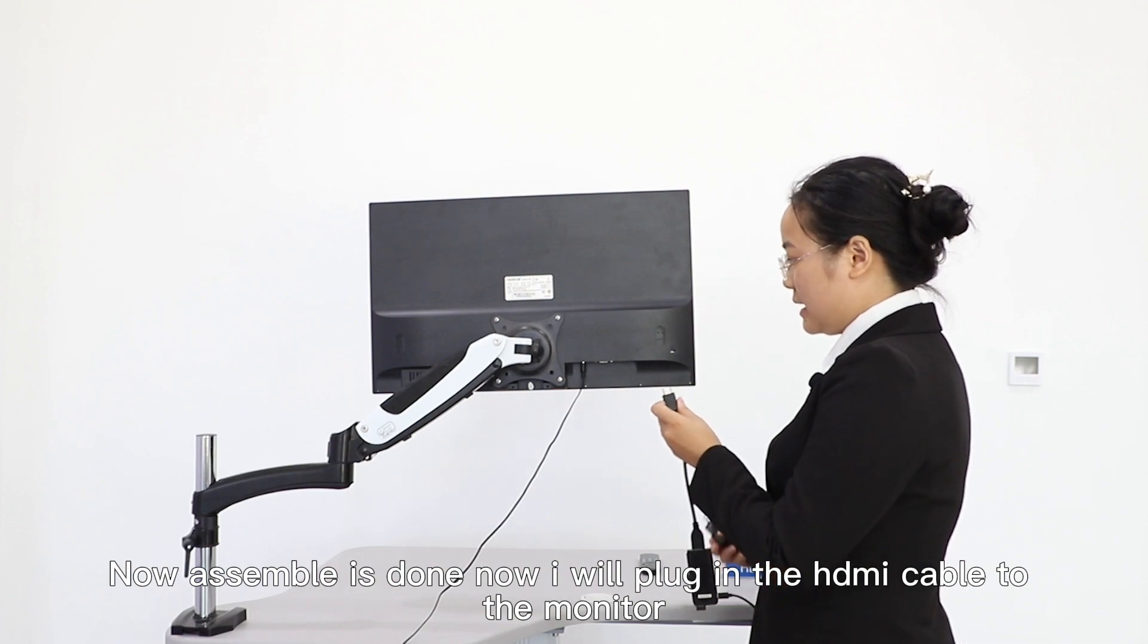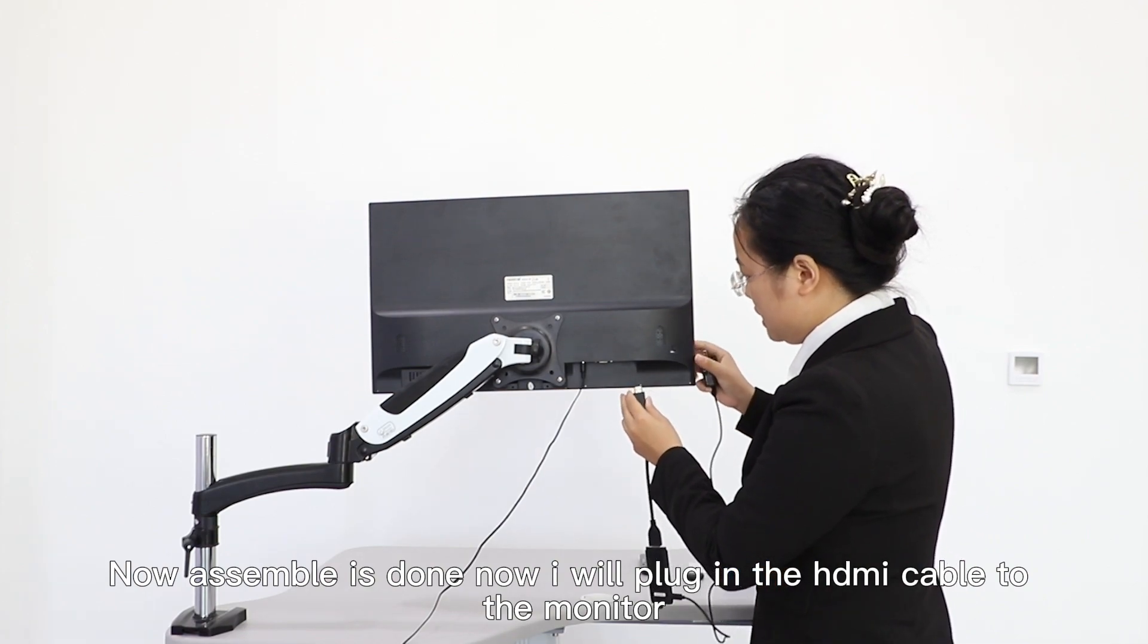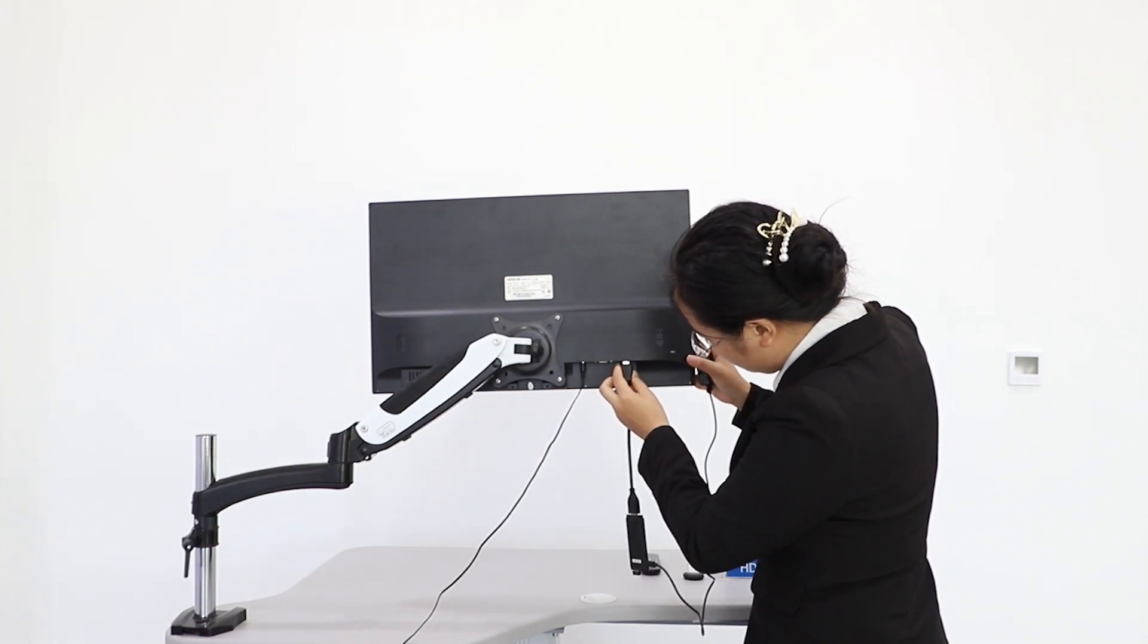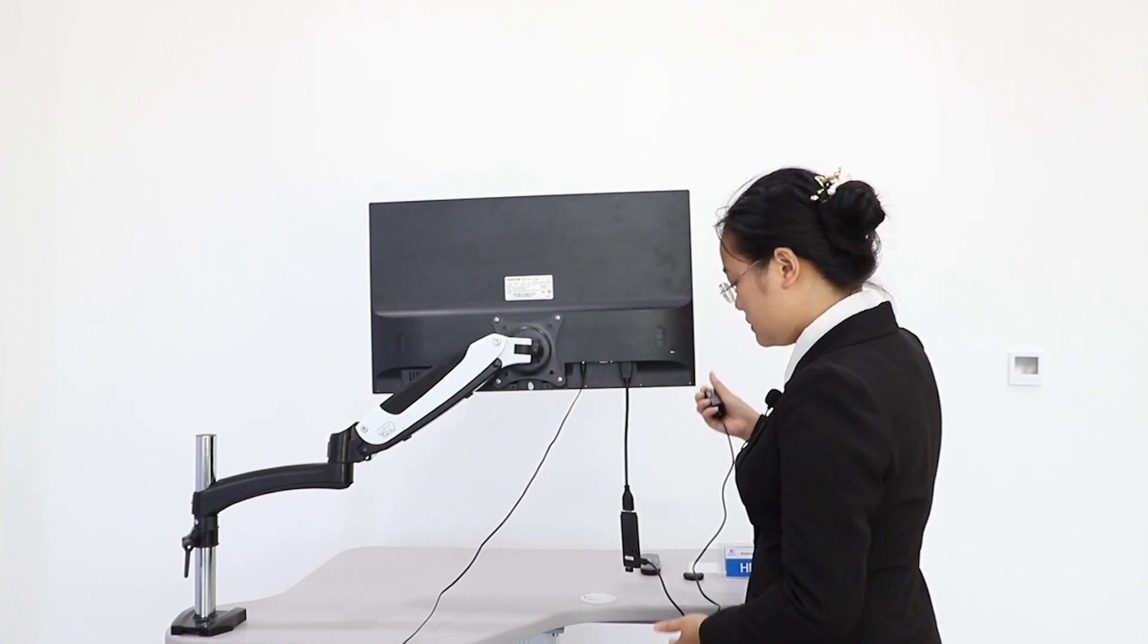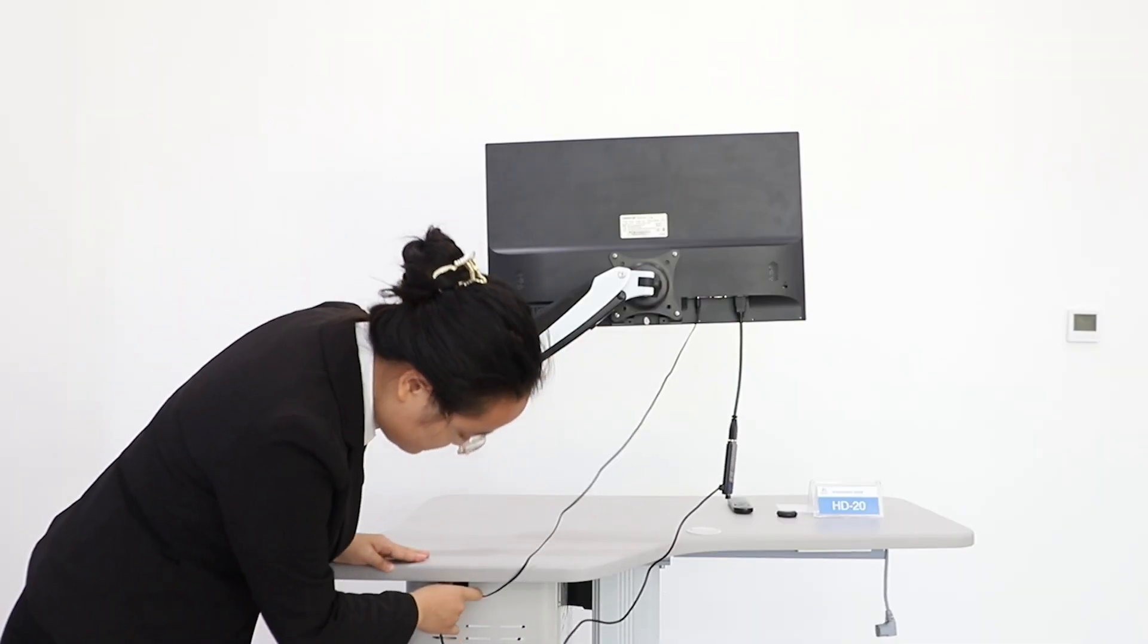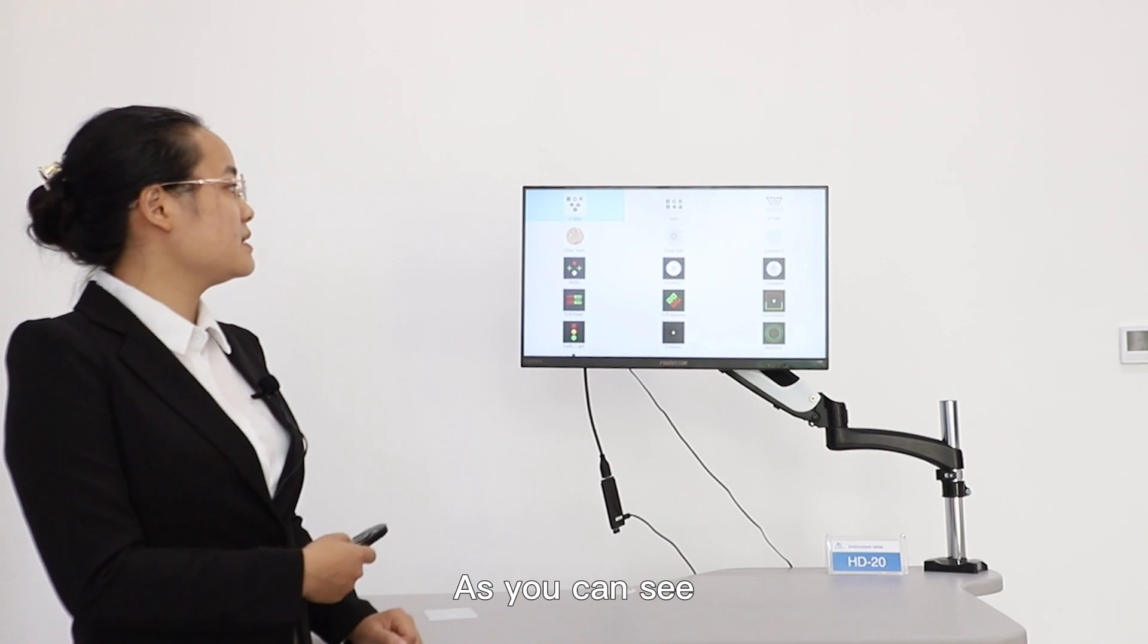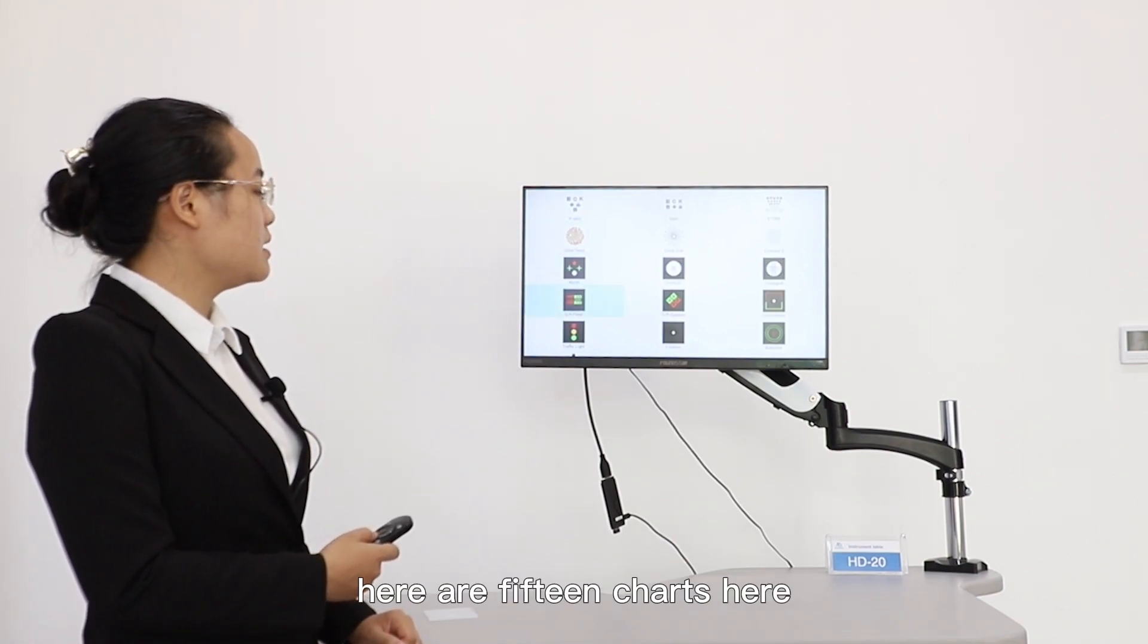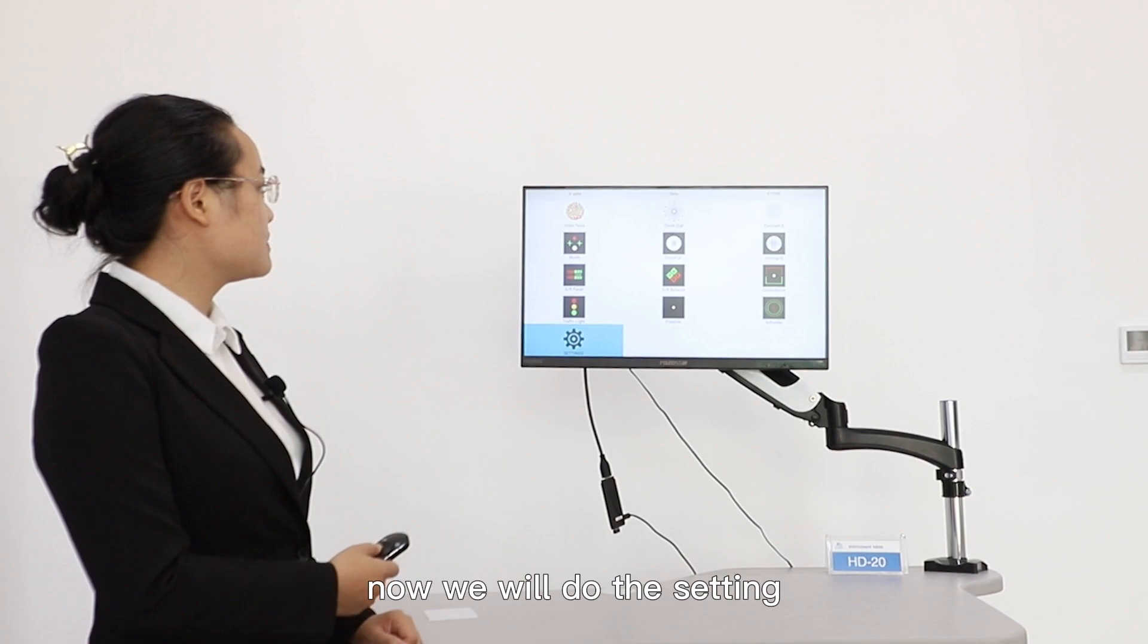Now I will plug in the HDMI cable to the monitor. Then plug in the socket. As you can see, here is 15 charts. Now we will do the settings.